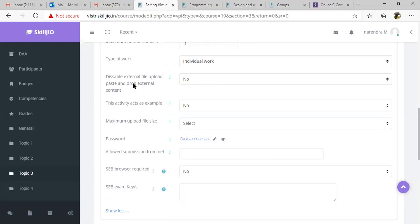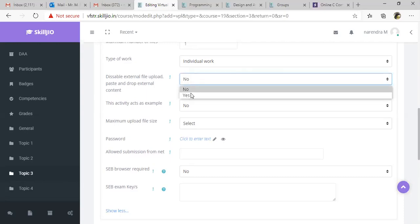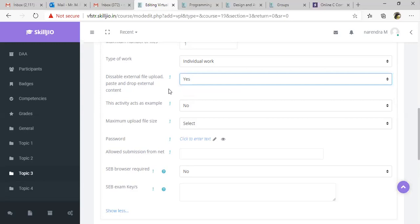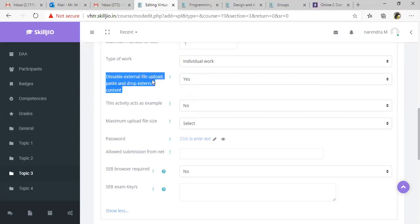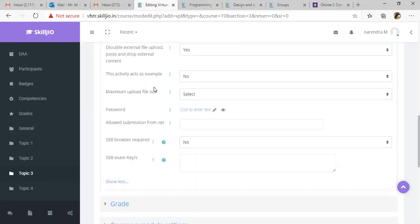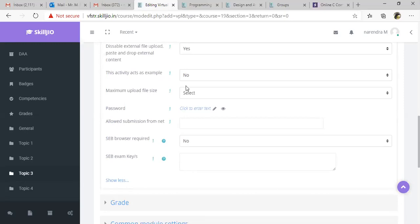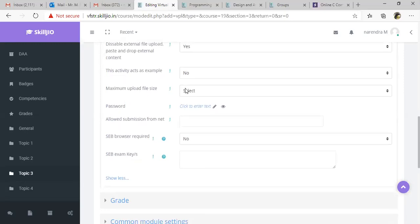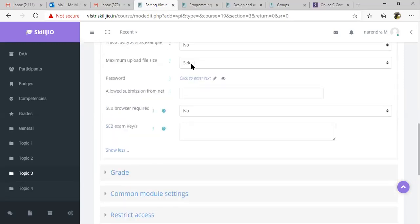If you want to disable file upload or copy paste from somewhere else, just make it as yes, disable external file upload and drop external content. And you don't need this one because you would disable file upload.